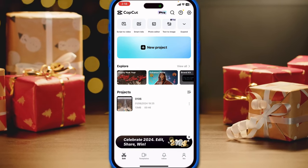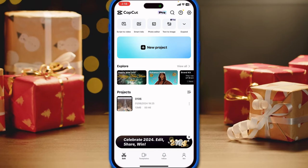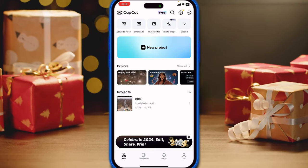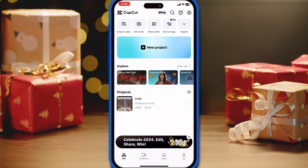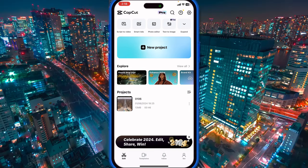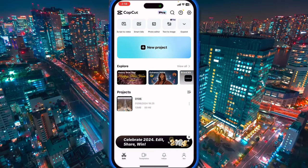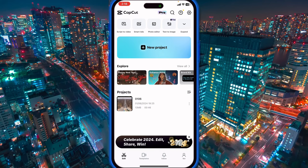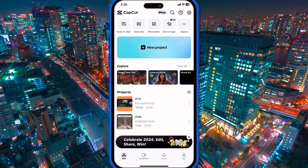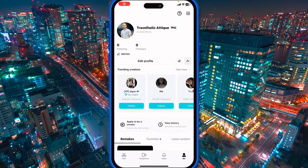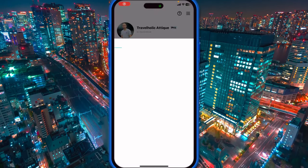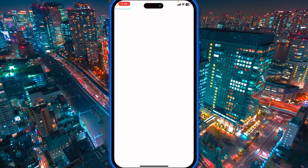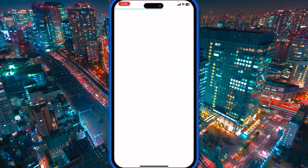If it's not there, you can also see the place where it says celebrate 2024 — edit, share and win. I'm gonna go to the Me option, and here is apply for a creator.